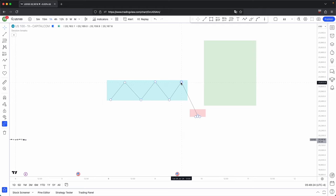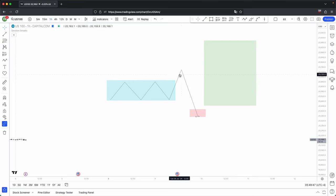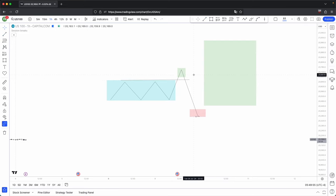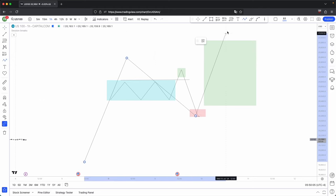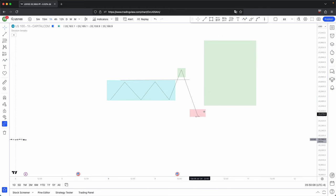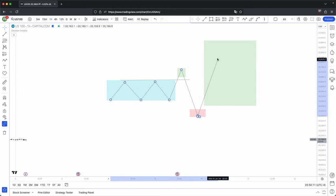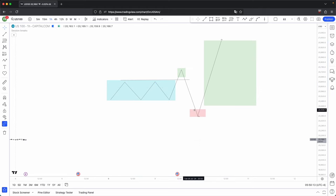Sometimes you will also see a double manipulation within the accumulation phase — the first one being a fake manipulation. When price moves lower and sweeps sell side liquidity, if your higher timeframe is bullish and there's been no reversal on a higher timeframe yet, that initial move is likely going to be fake, and the true manipulation comes before price continues higher.